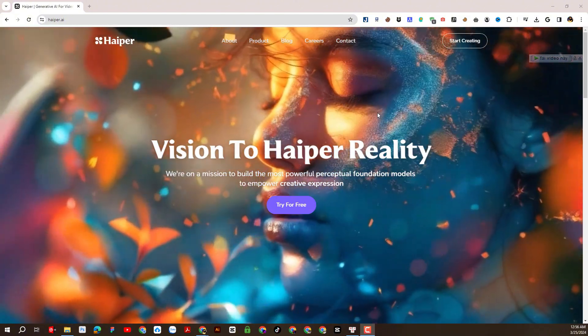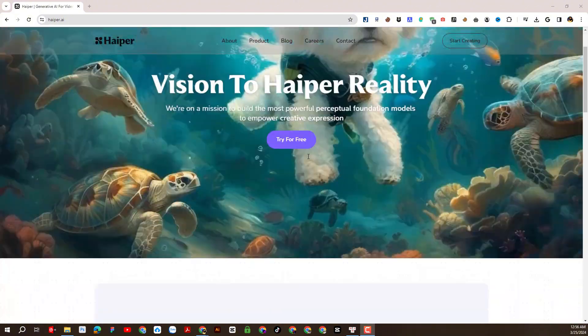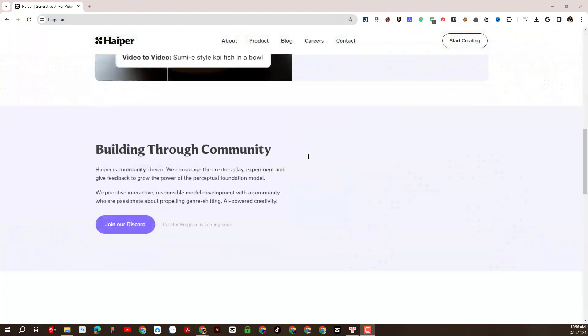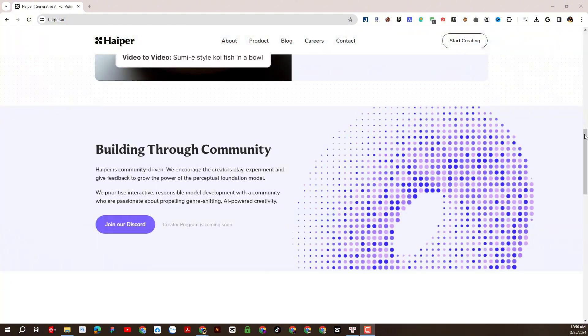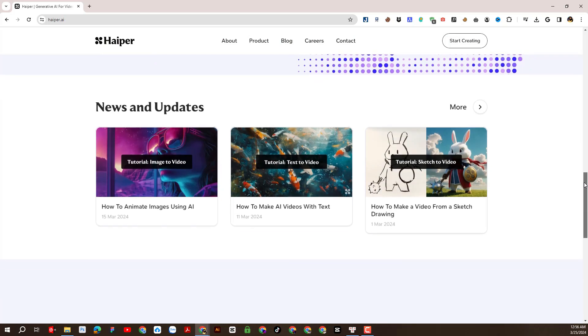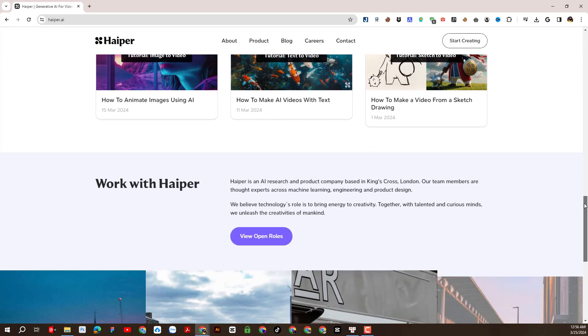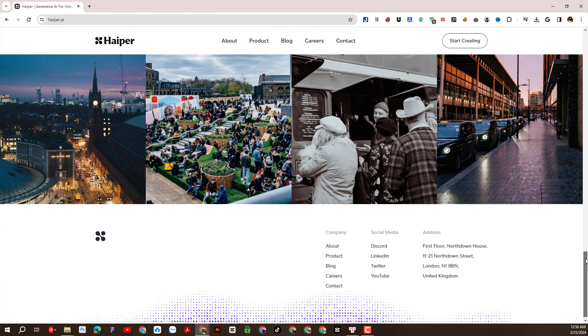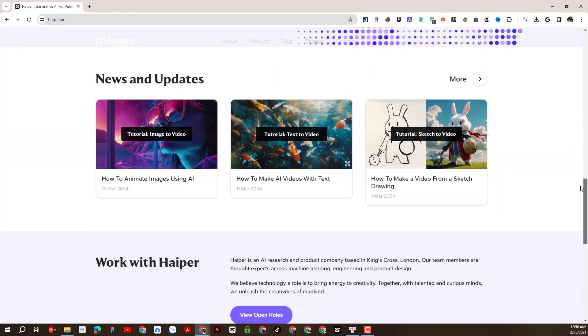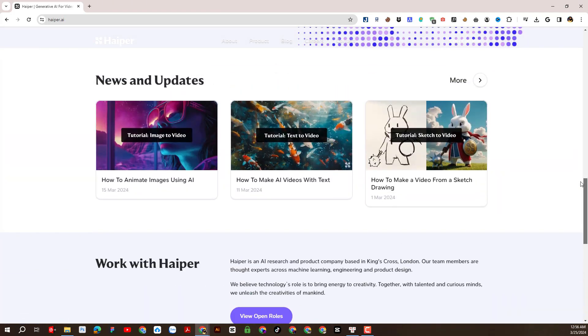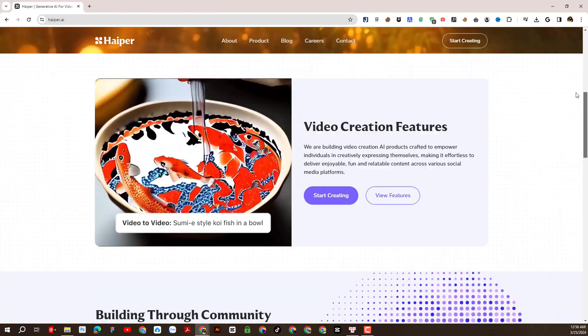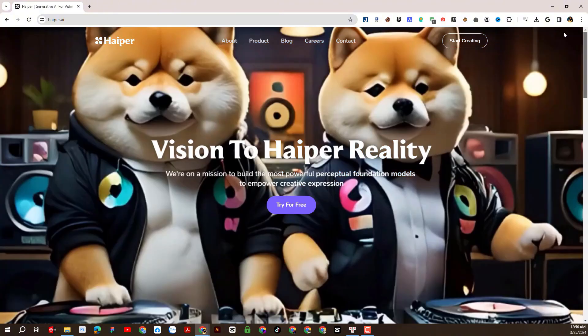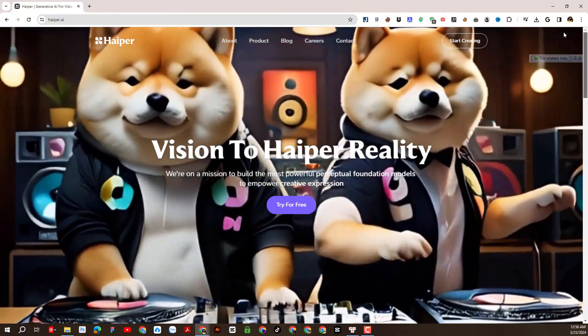As you can see, this is the website interface of Hyper-Eye. We can create an account in two ways. First, you can link with Discord account. Or second, you can create account by linking with Google.